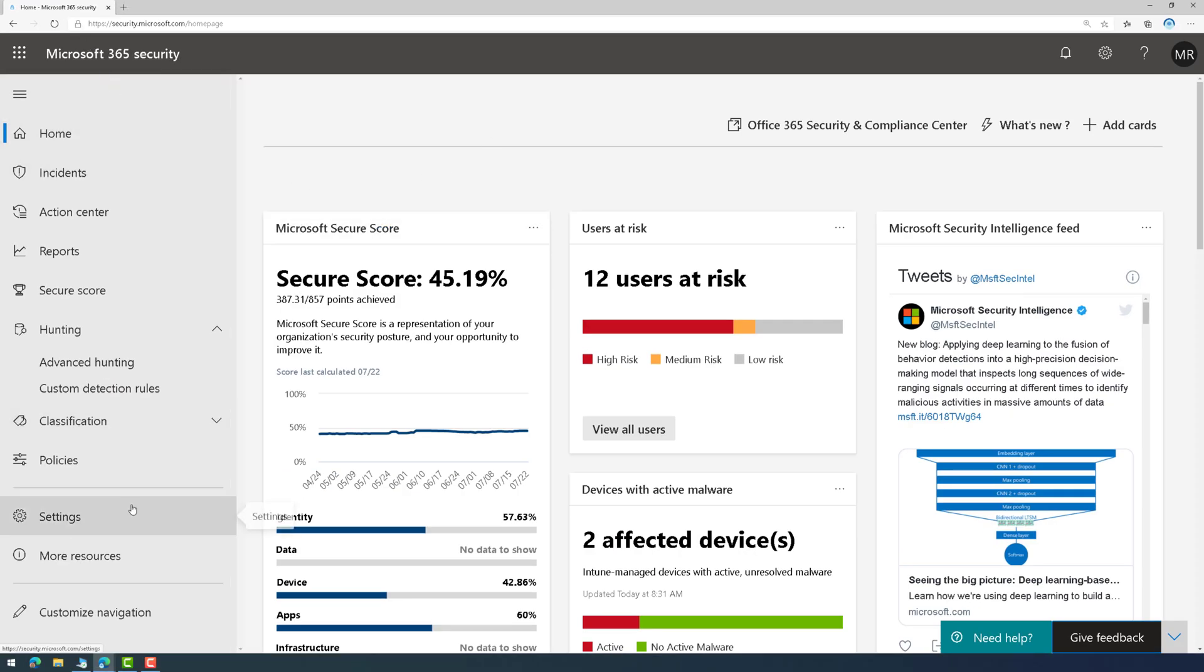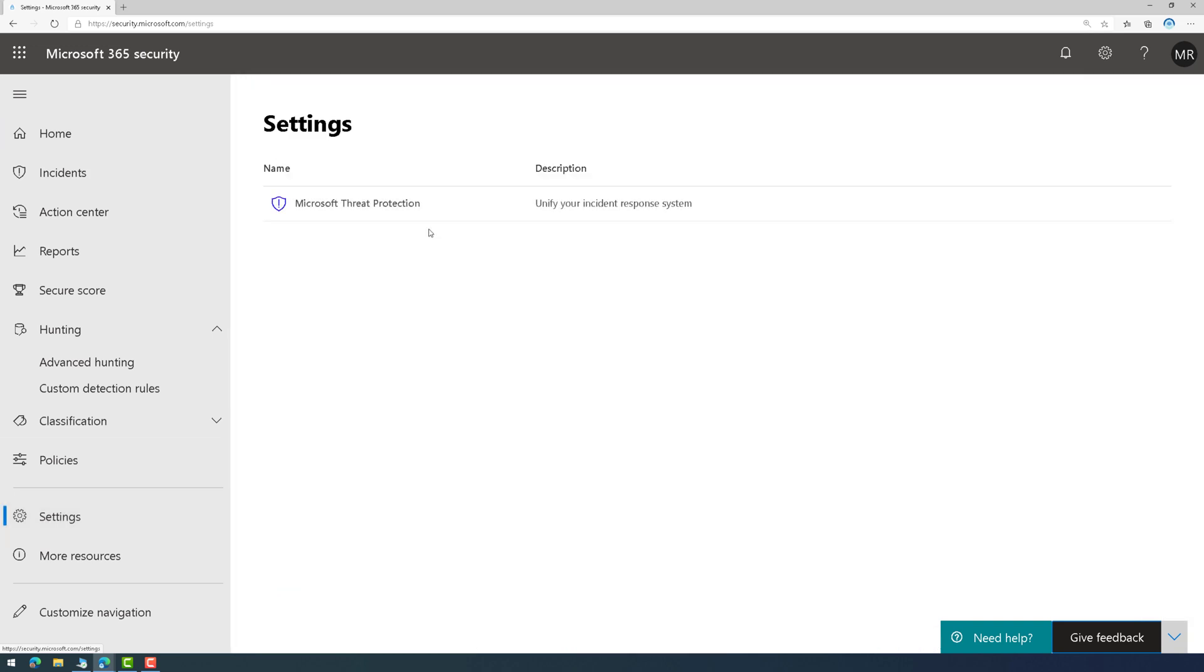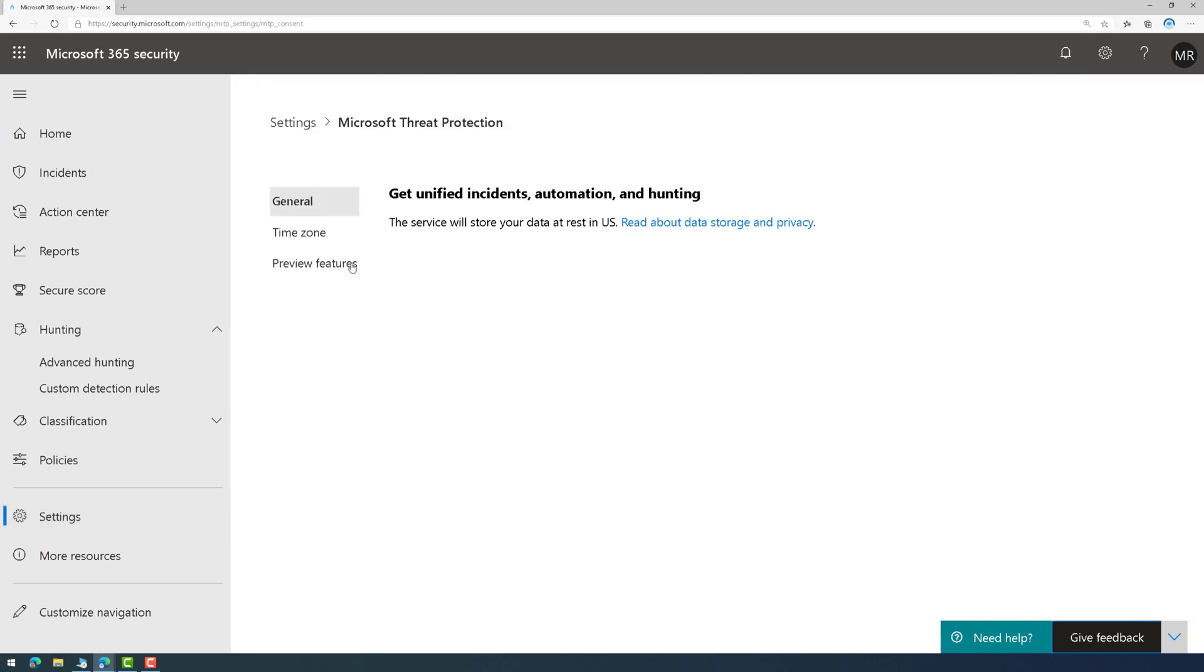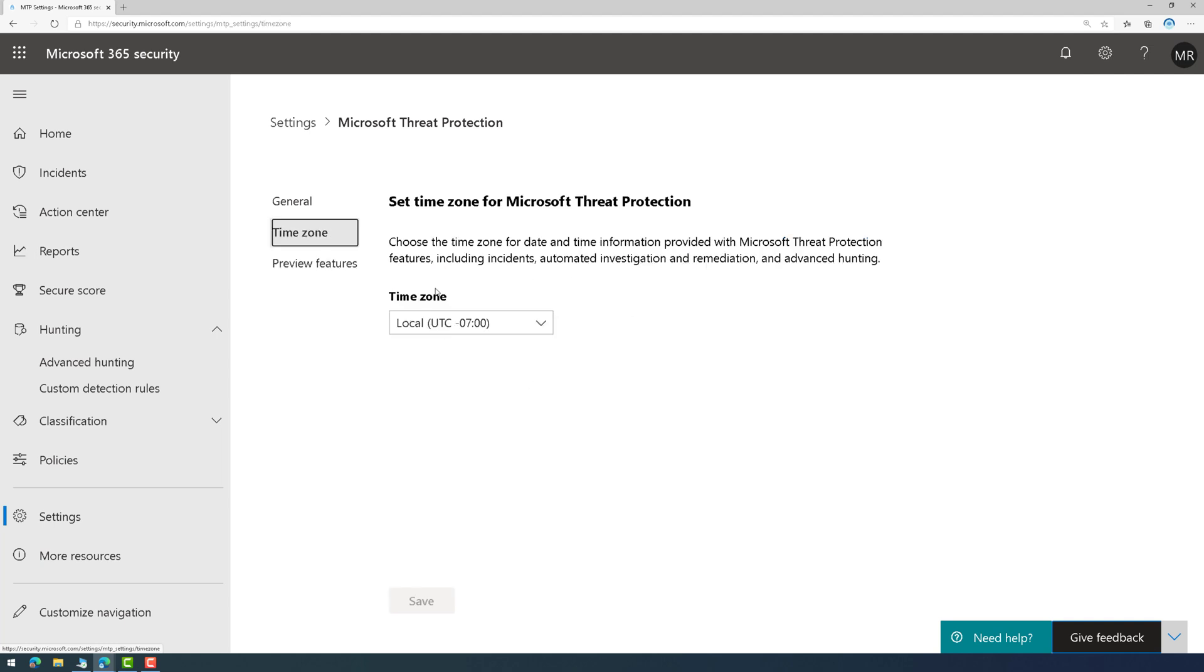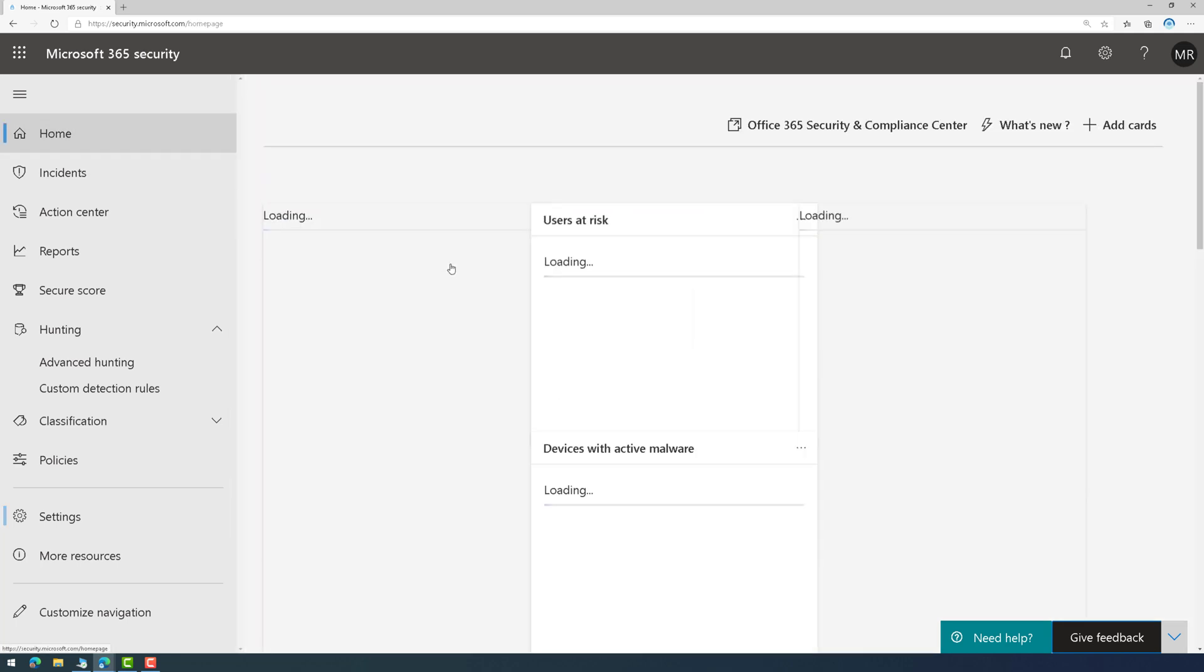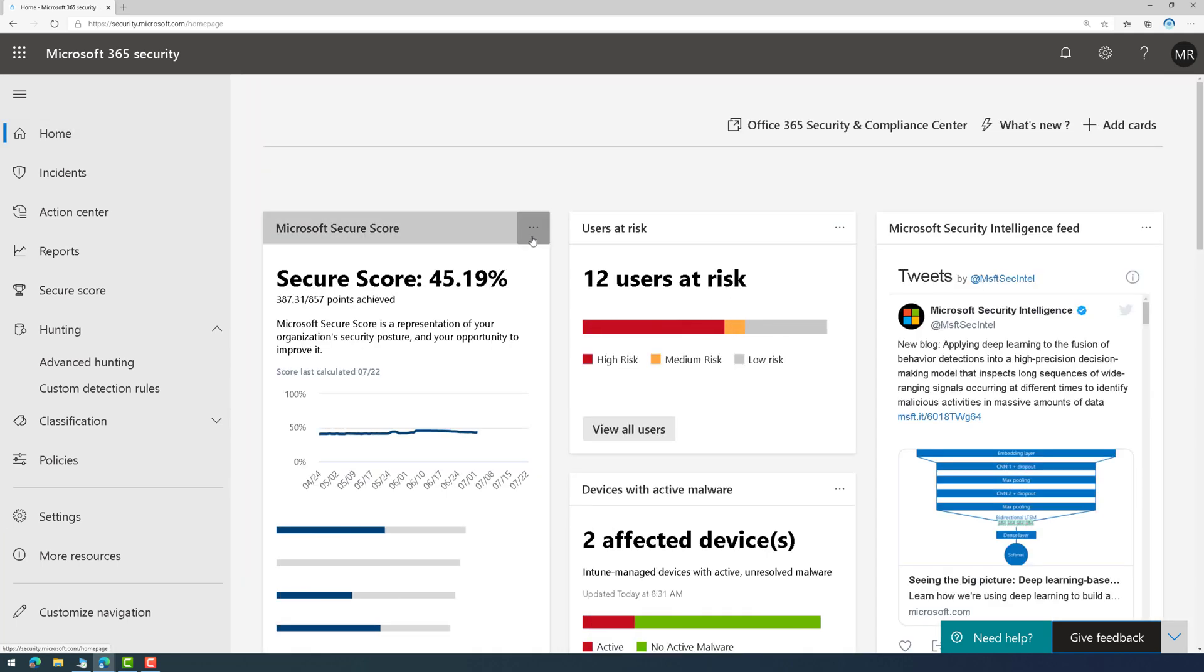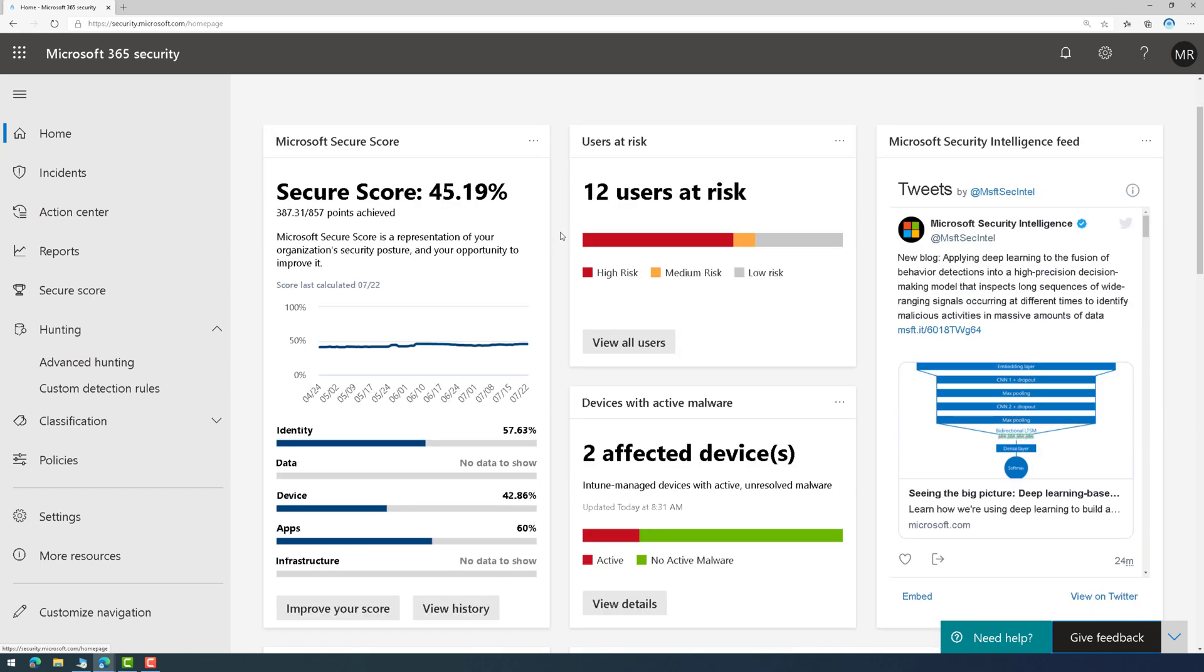Now to enable this, you have to go to settings, click on Microsoft Threat Protection, and then enable the preview feature. Once it's enabled, I recommend setting your time zone because this is how you're going to be able to view alerts and incidents. And then click on home, and we're in Microsoft Threat Protection.